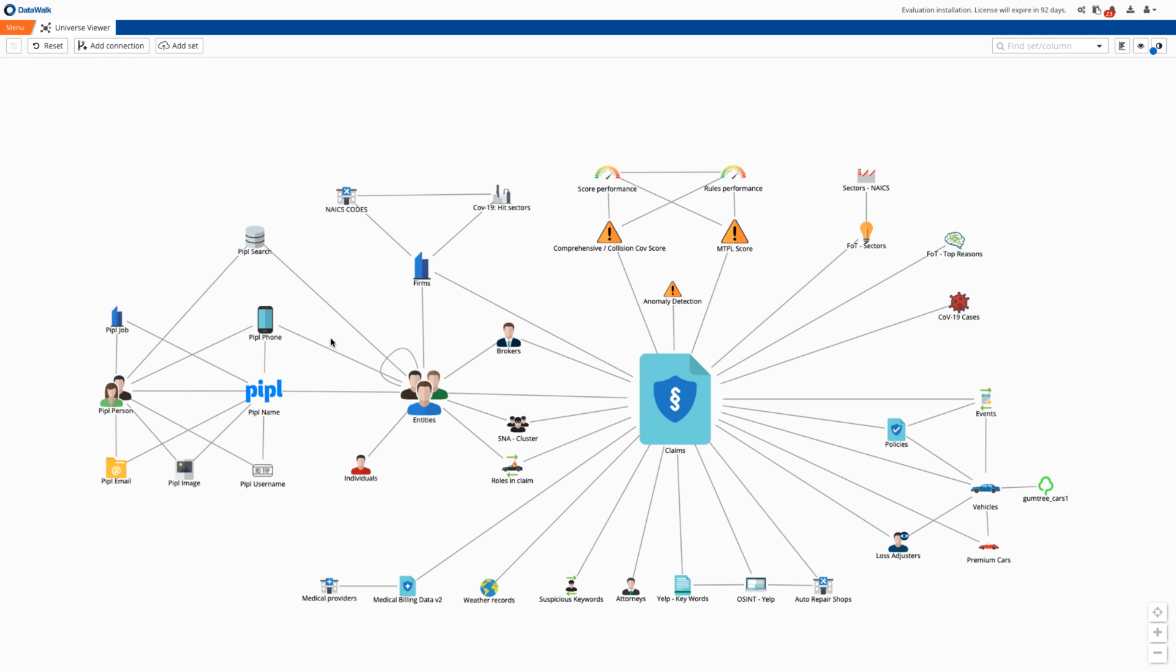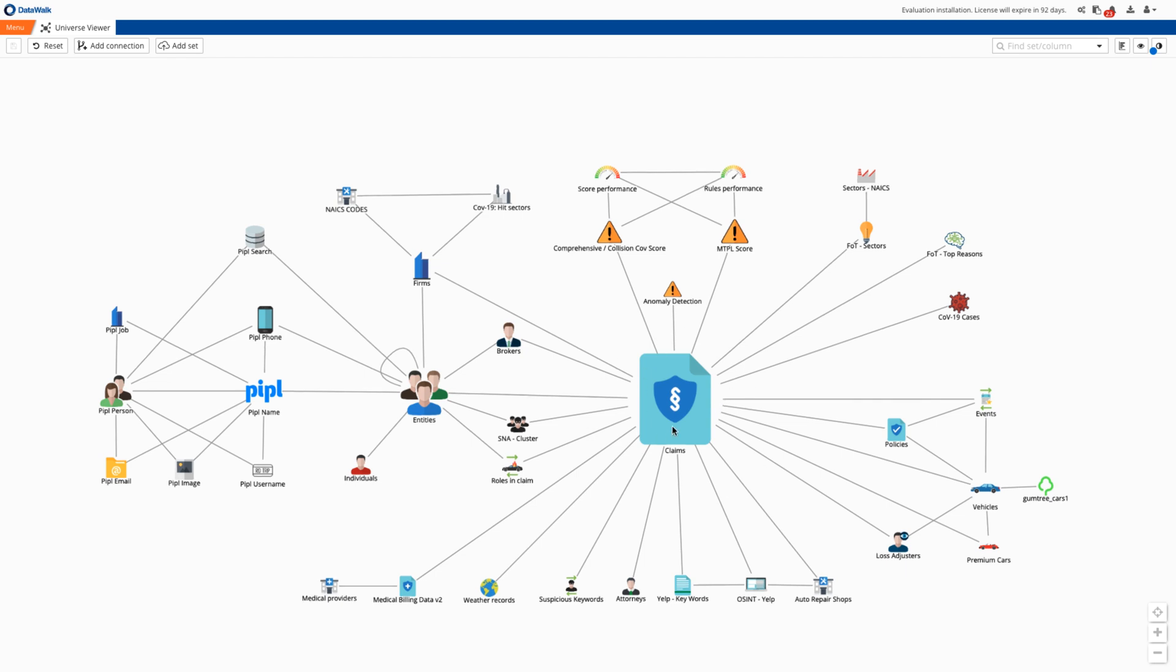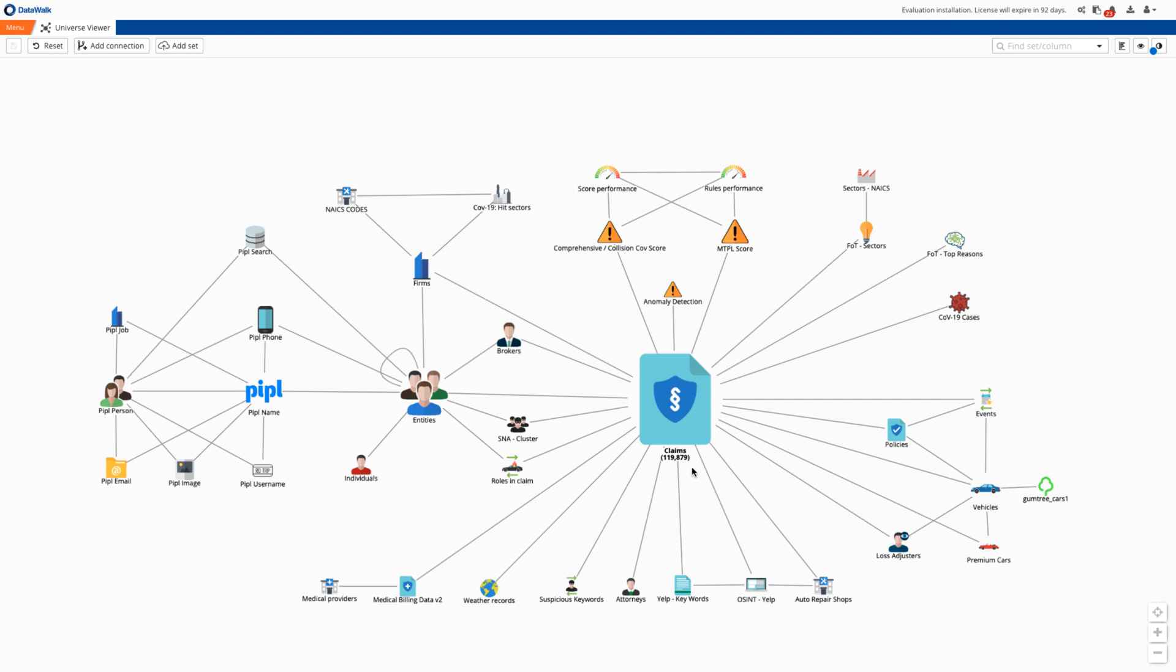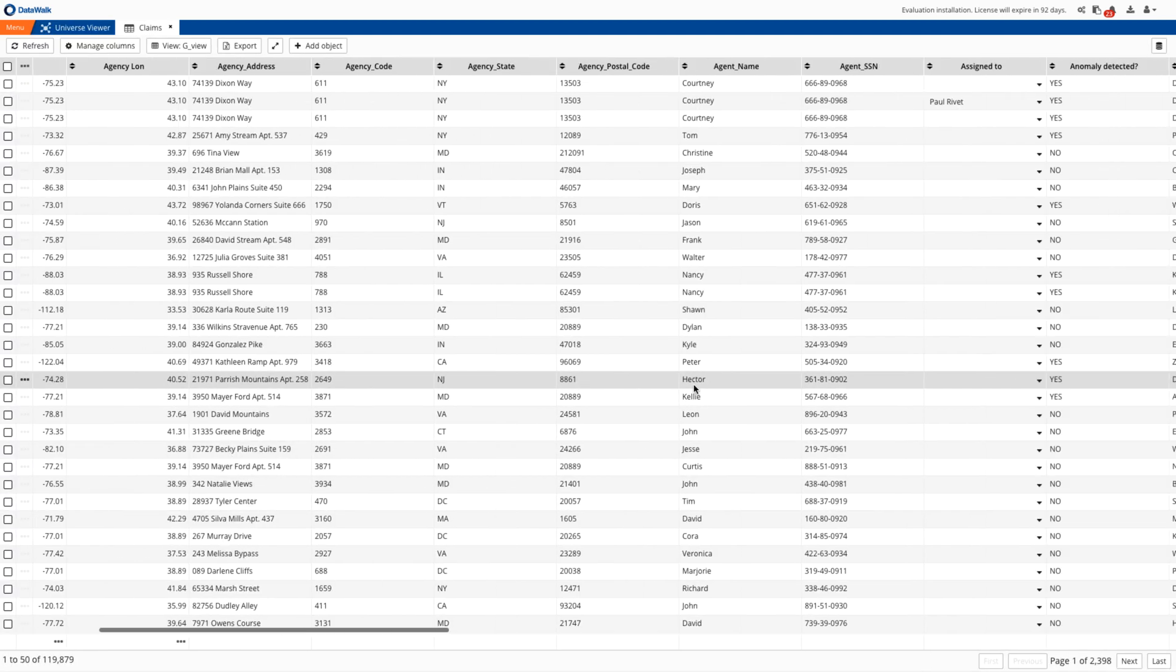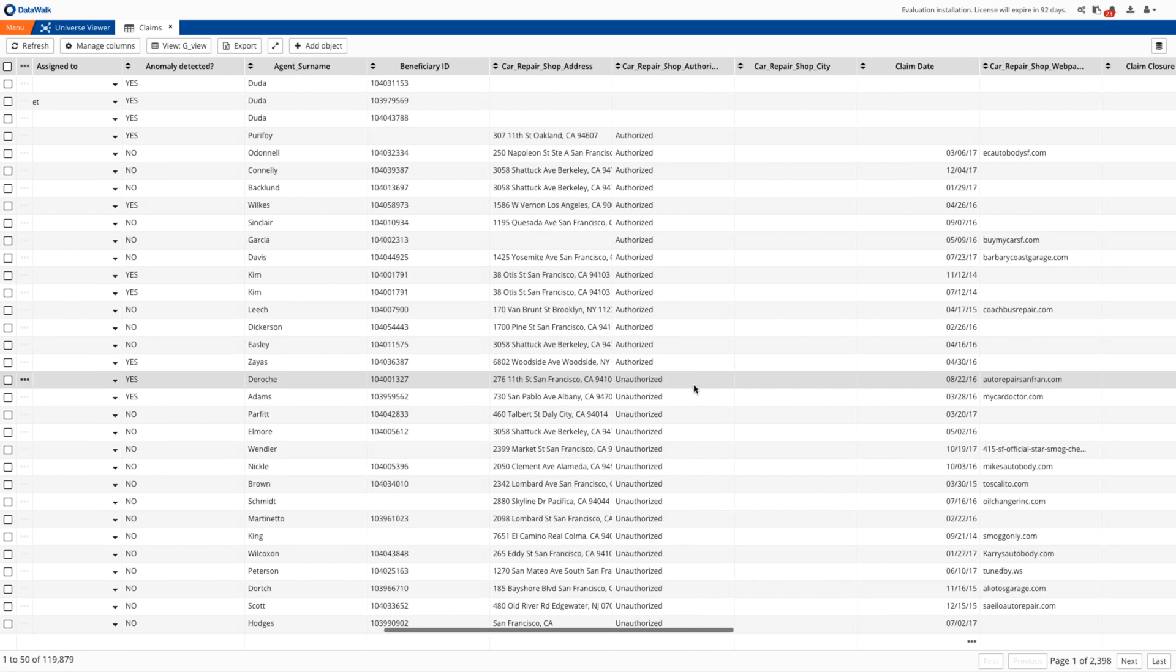We'll start on the DataWalk Universe Viewer, which provides a visual representation of all the data in the system. This is easily customized for each deployment and can be quickly and iteratively changed or expanded. Each of the icons represents a data set. For example, we have a small fictitious data set of 120,000 claims and at any time you can view the underlying data.